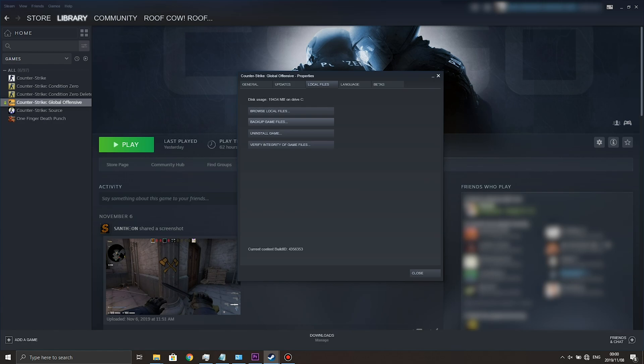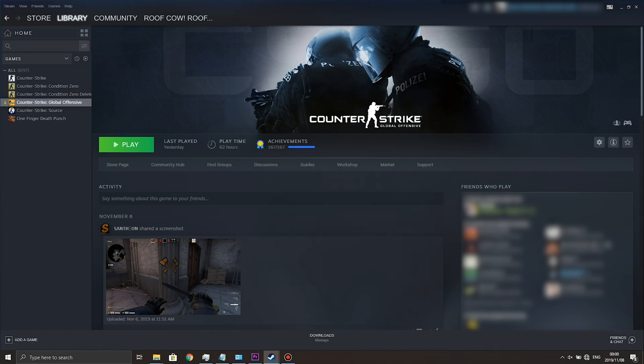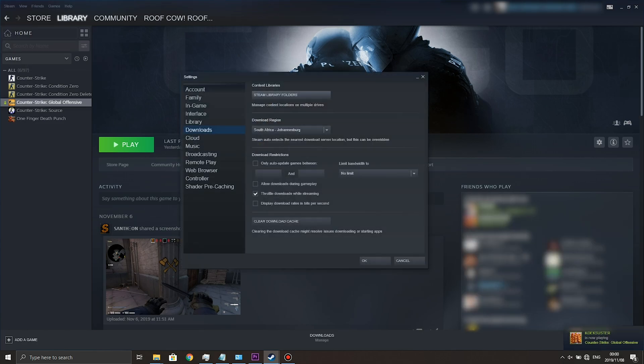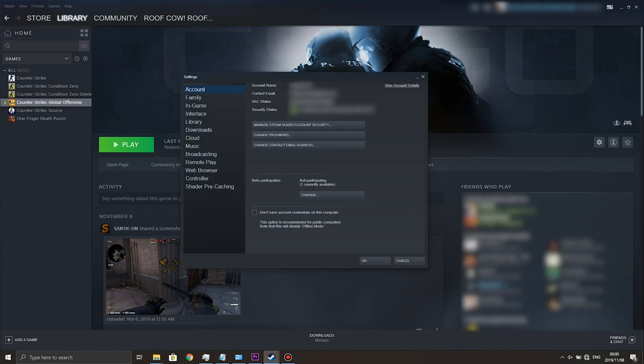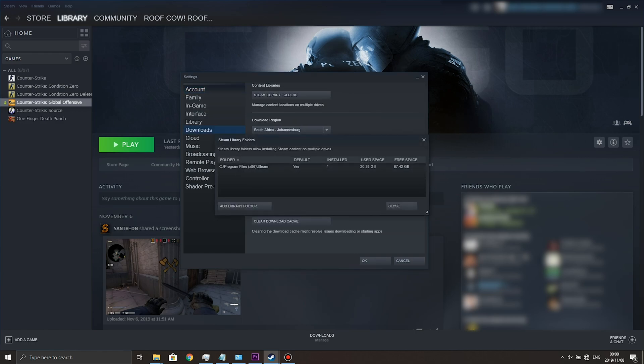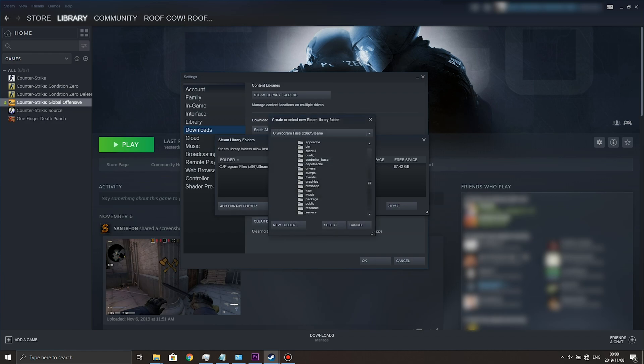Well we need a Steam library location on another disk first. So in the top left we'll go to Steam, Settings, then once in here we'll be heading across to Downloads and then Steam Library Folders. Click that, we'll go Add Library Folder and we'll go ahead and browse to where we'd like the library folders to go.